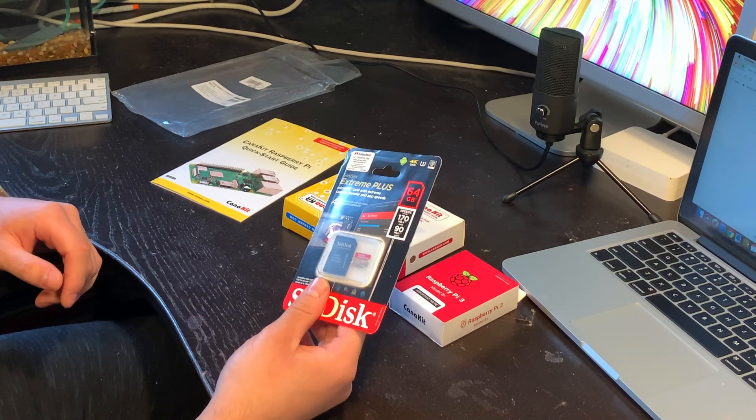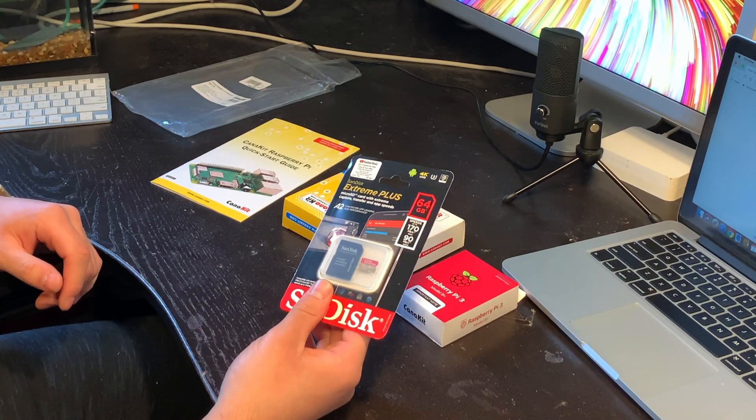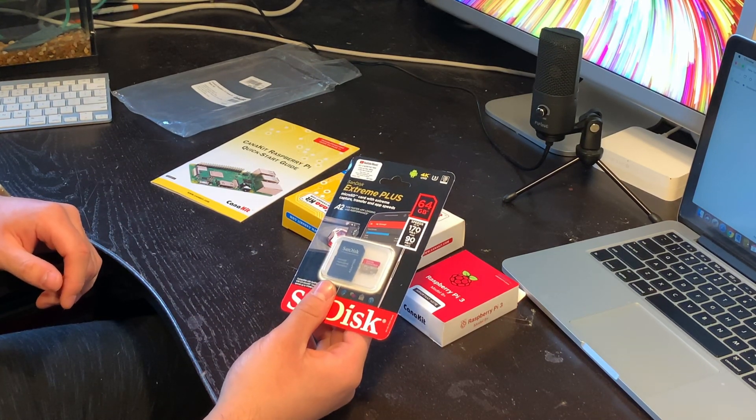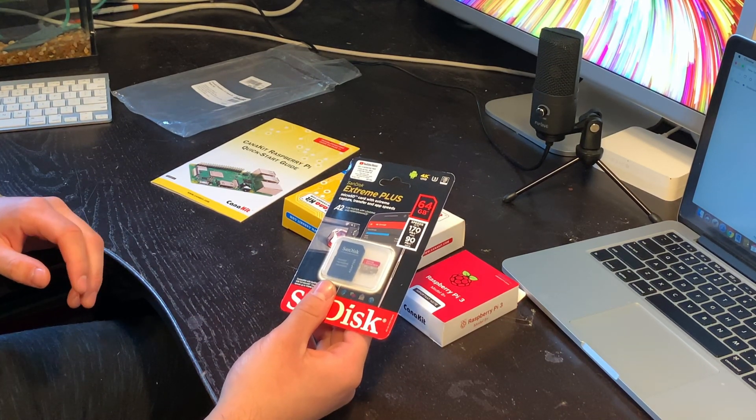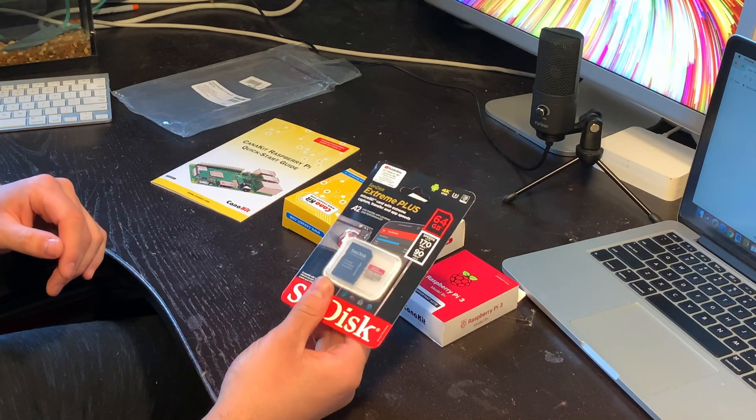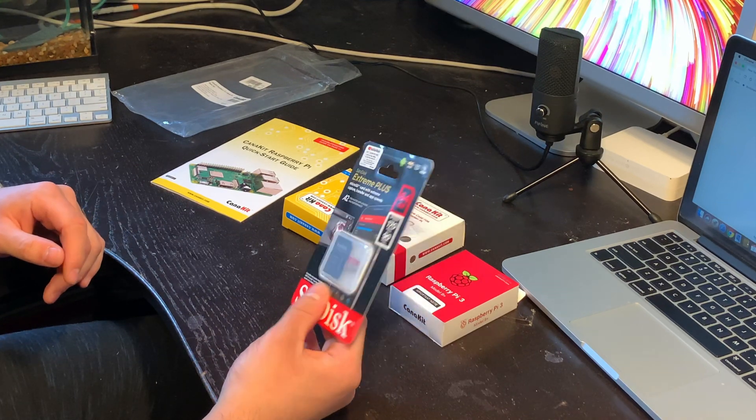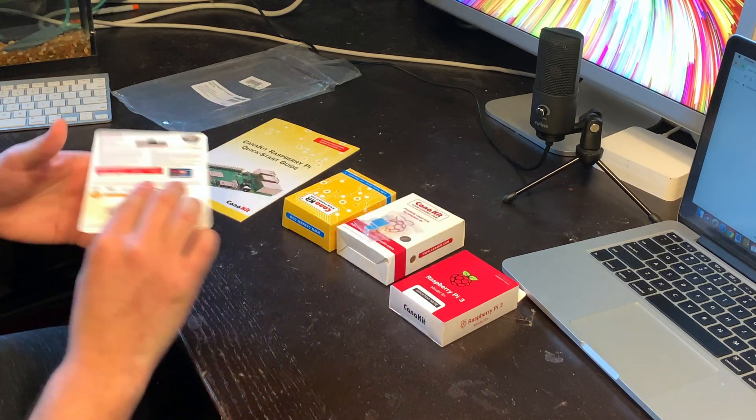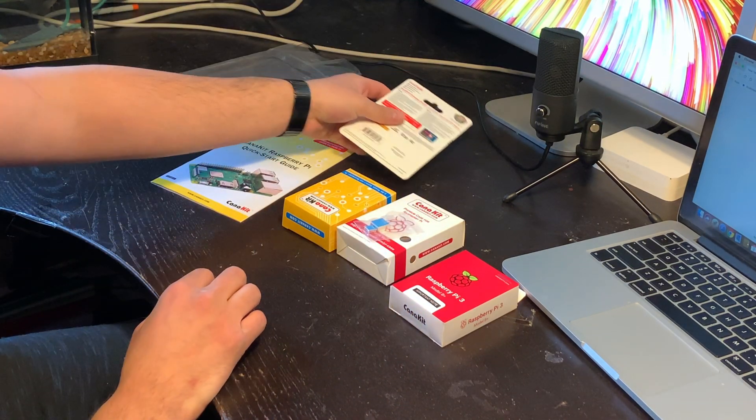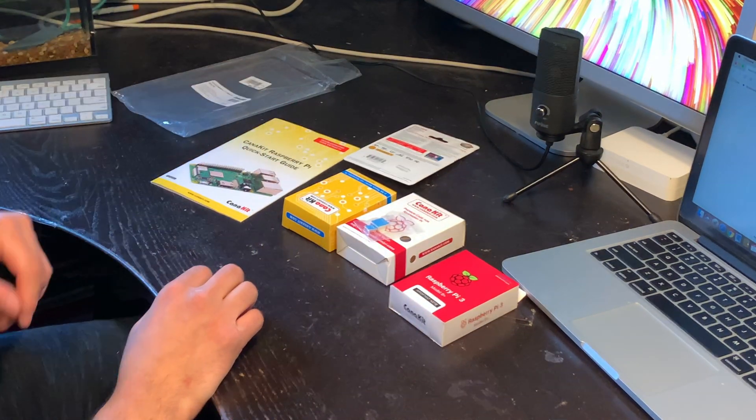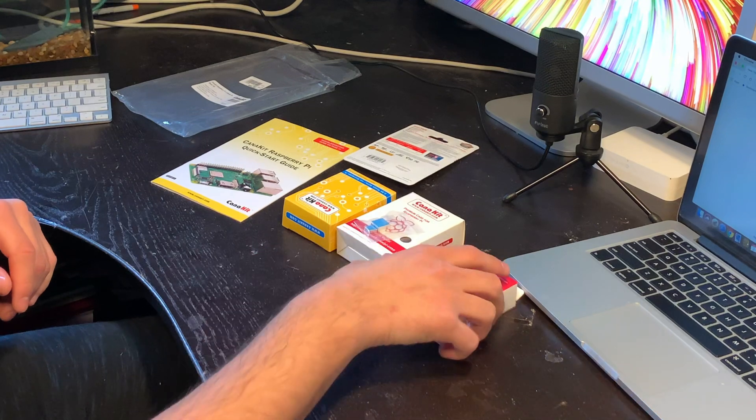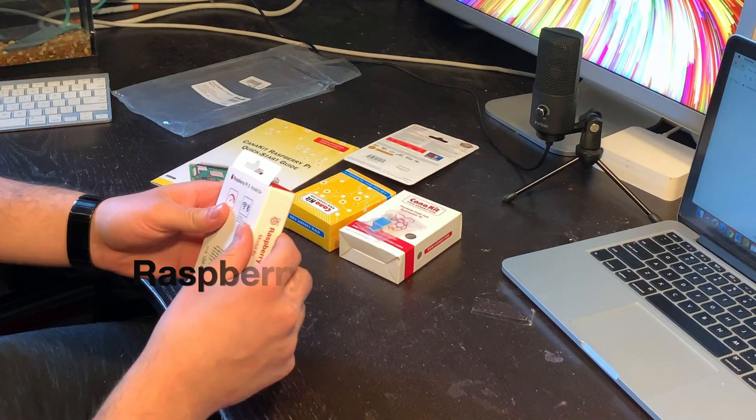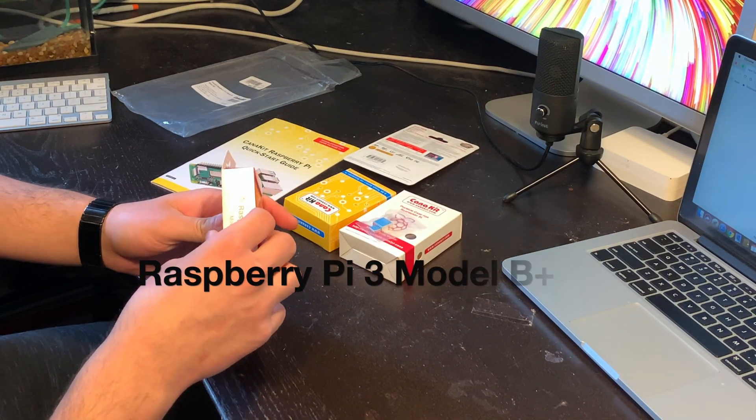You can use pretty much any micro SD card over 16 gigs. It's not a very power heavy system. Anything will pretty much work with it. Let me start by just unboxing the Model Pi 3.